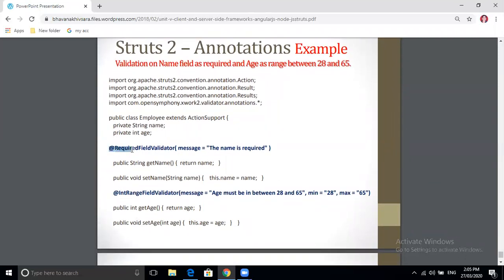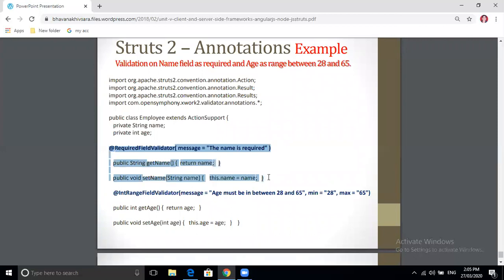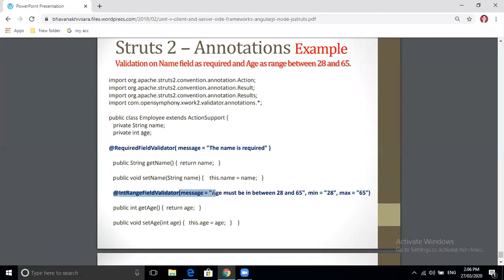As a simple example, the @RequiredValidator annotation is attached to the name field with the message 'The name field cannot be empty.' The @IntRangeFieldValidator annotation is added to accept only integer values with the value between 28 and 65.